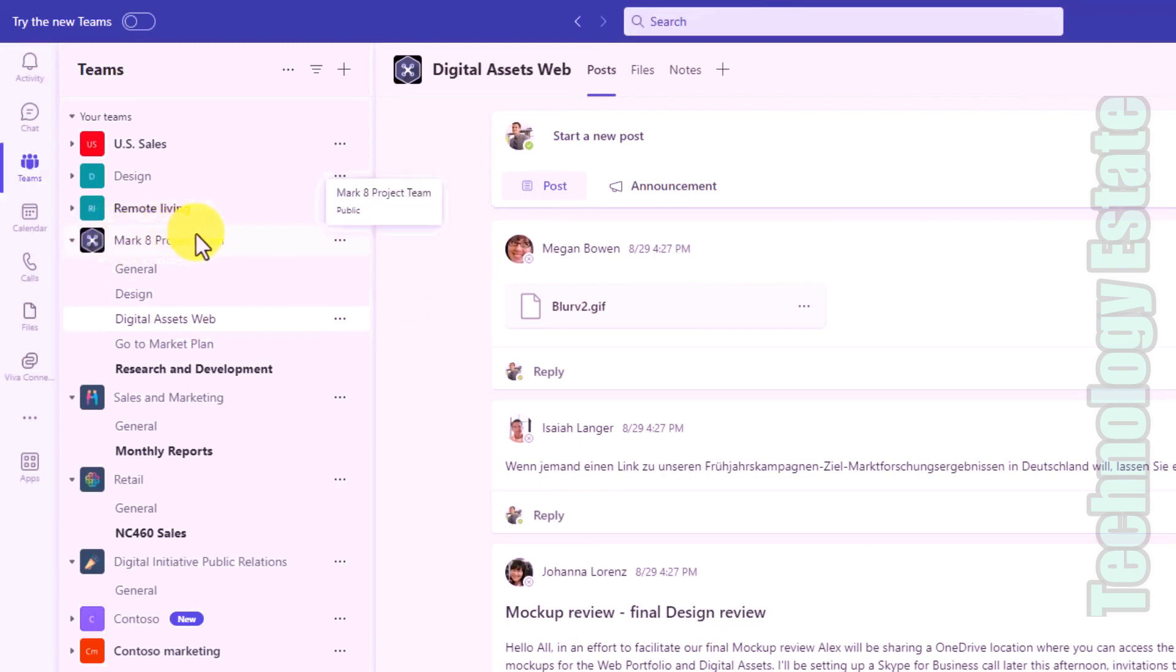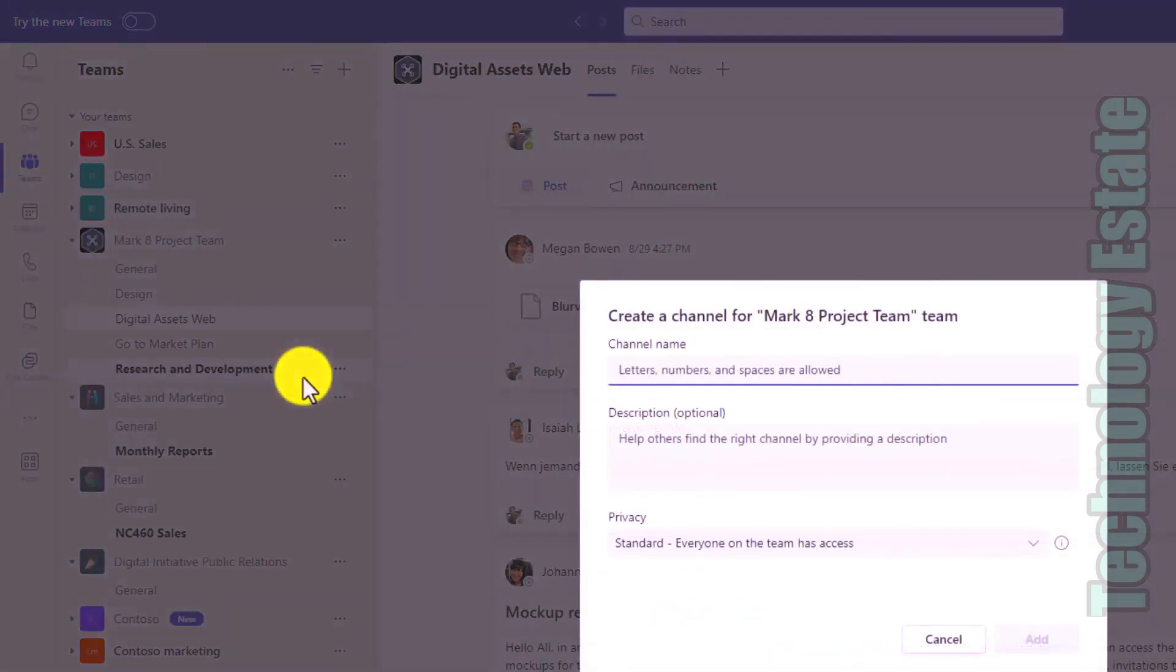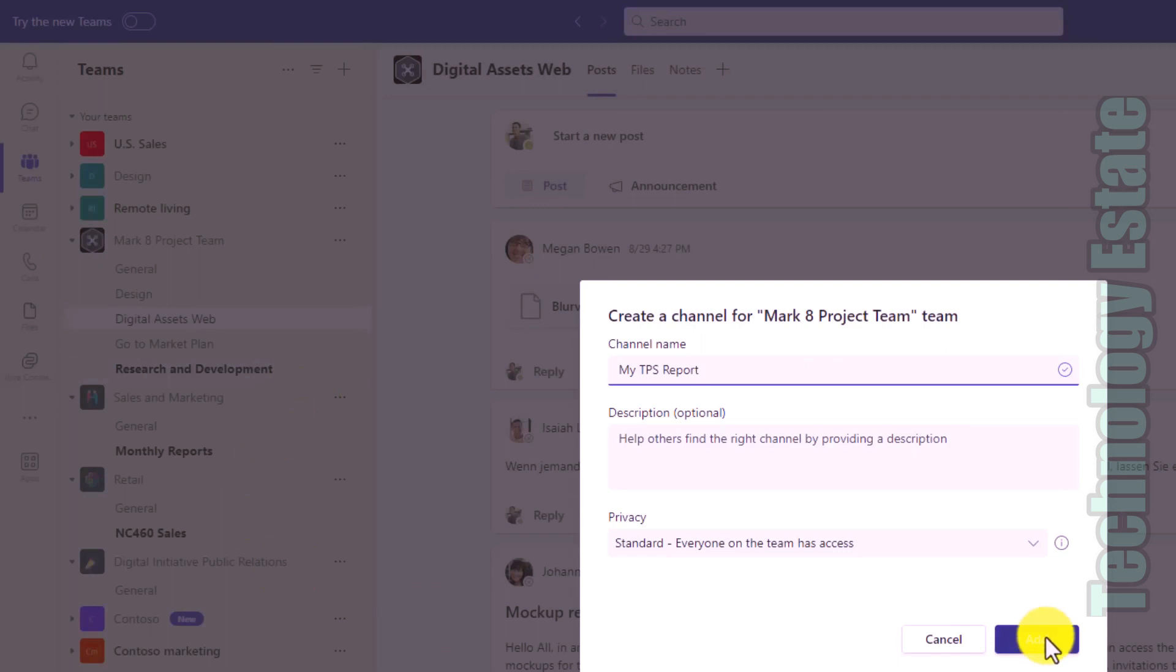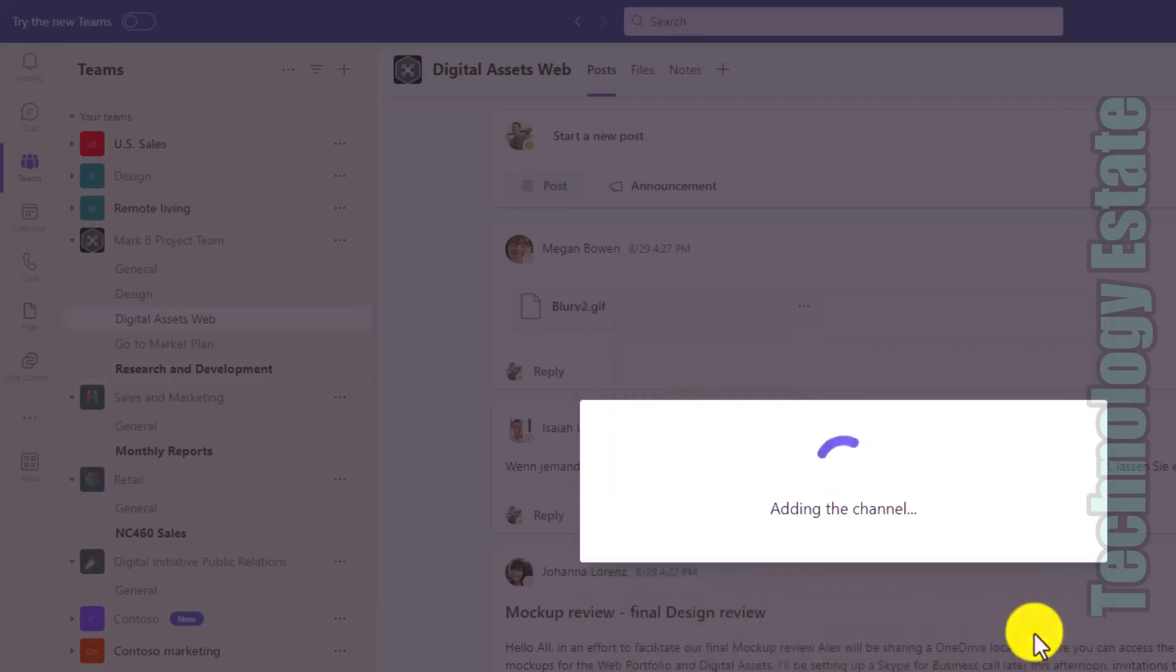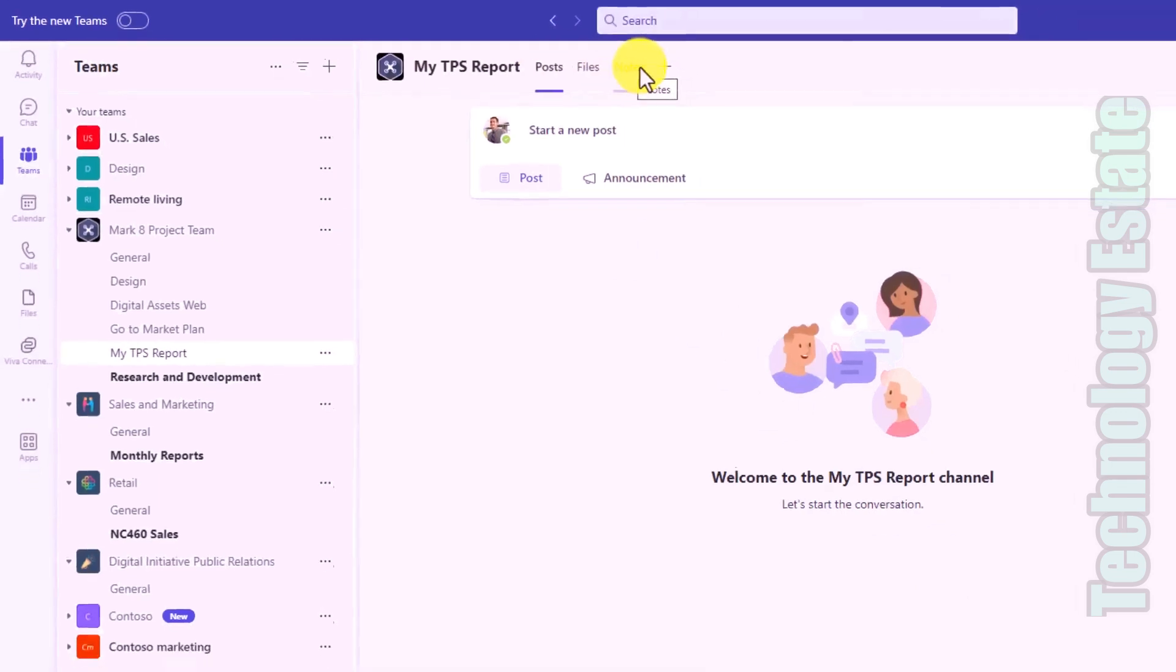To show what this looks like for a new channel, I'll hit the three dot menu and I will choose Add Channel. We'll give it a name, My TPS Report, and I will click Add. It's going to add the channel. And you can see there's the channel with posts and files and now there is a Notes part as well.